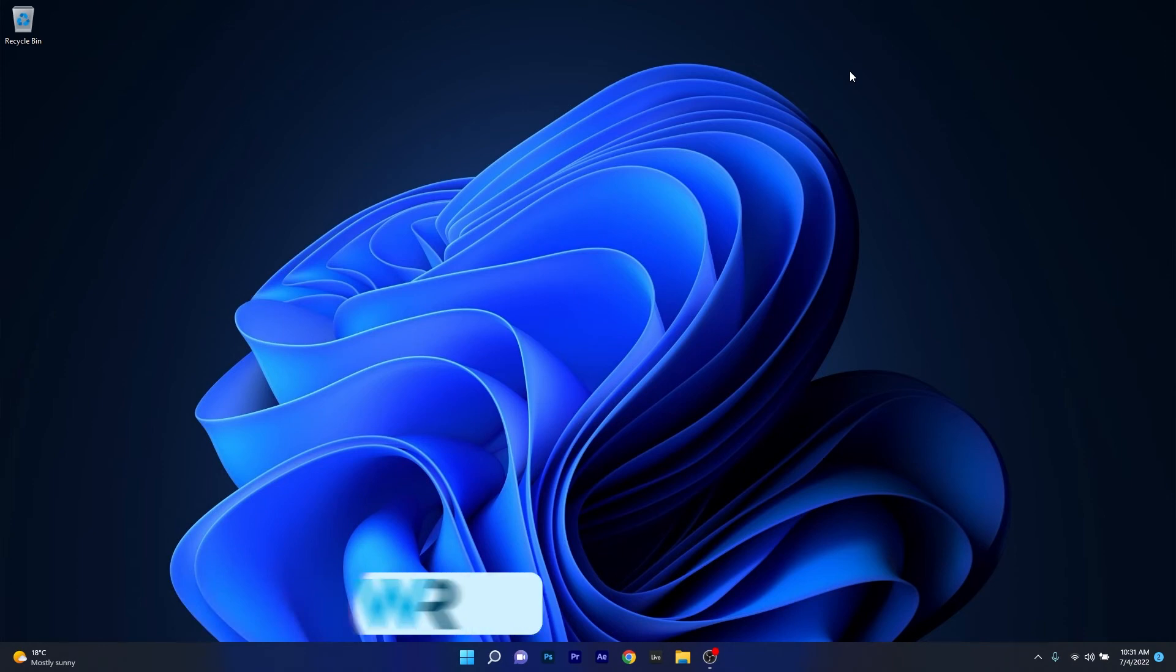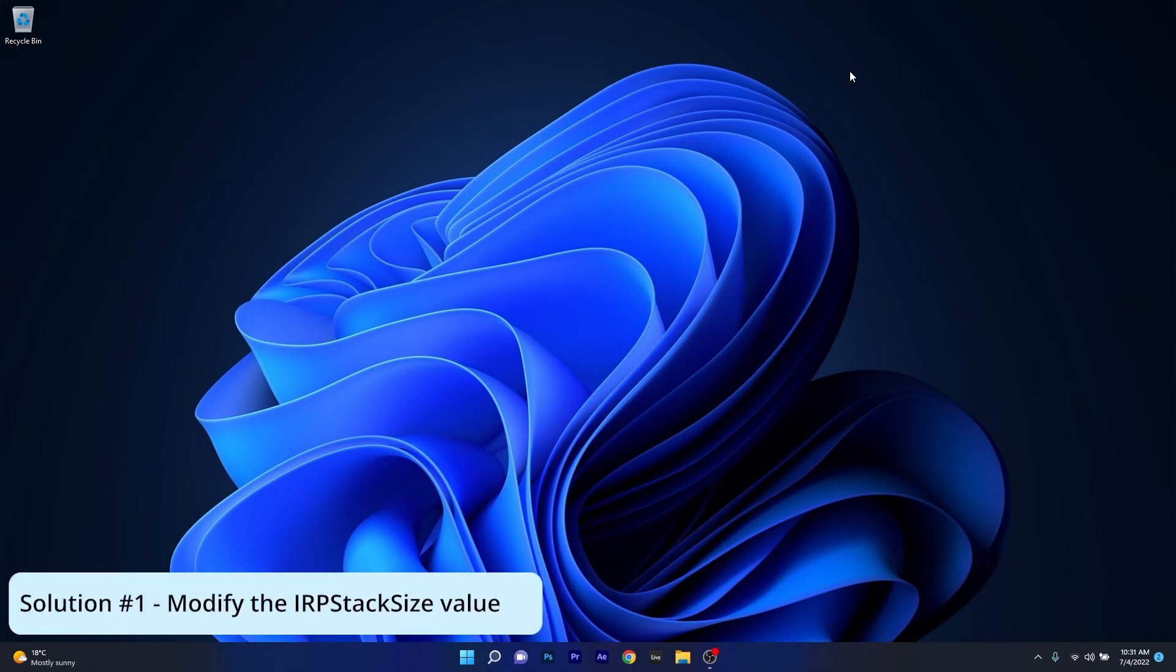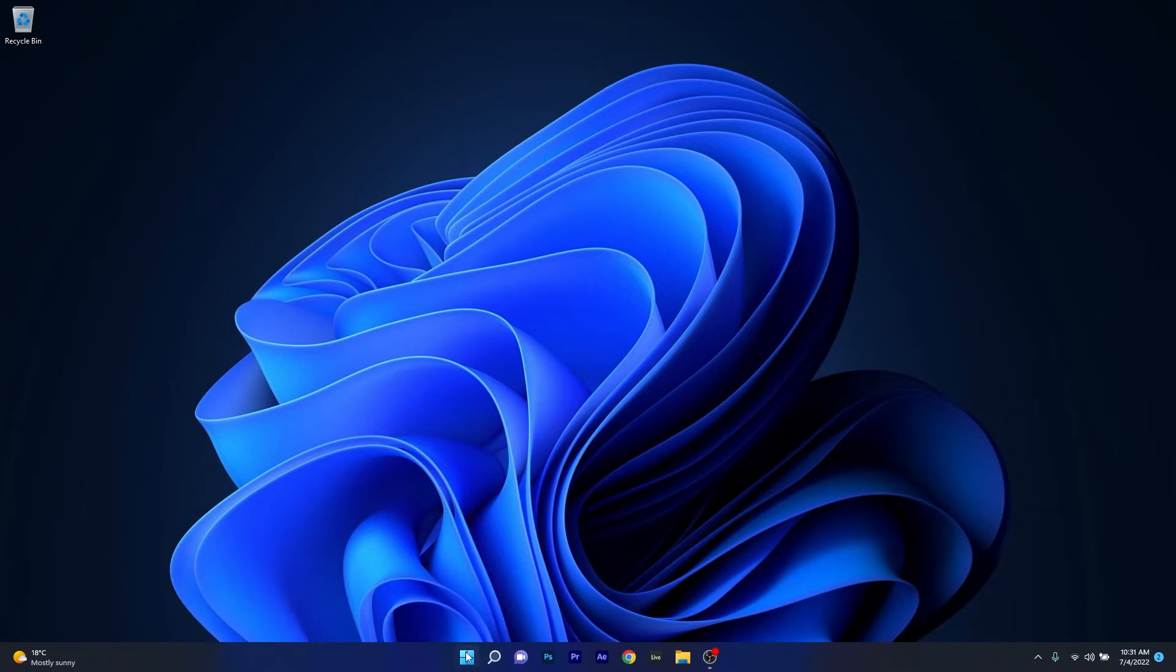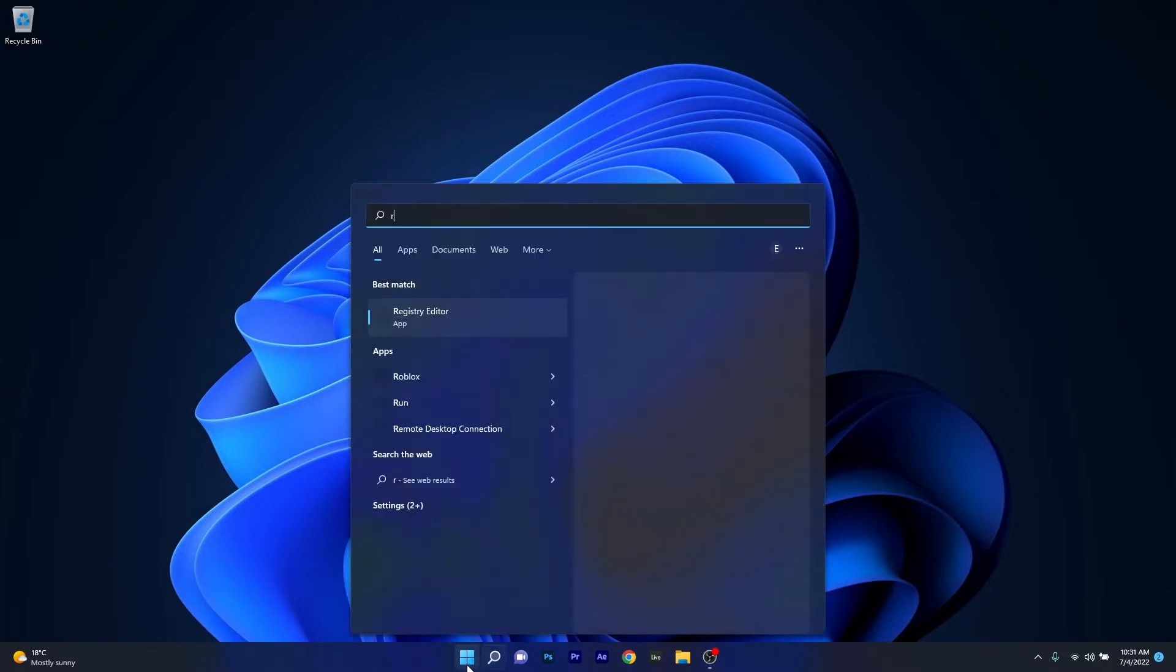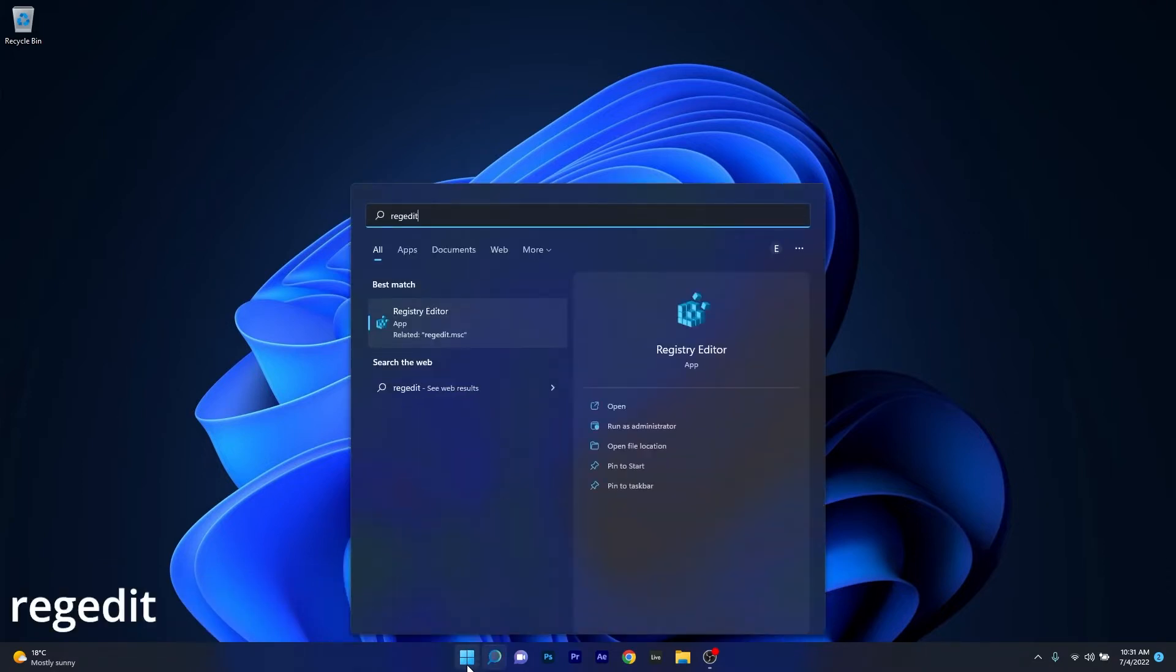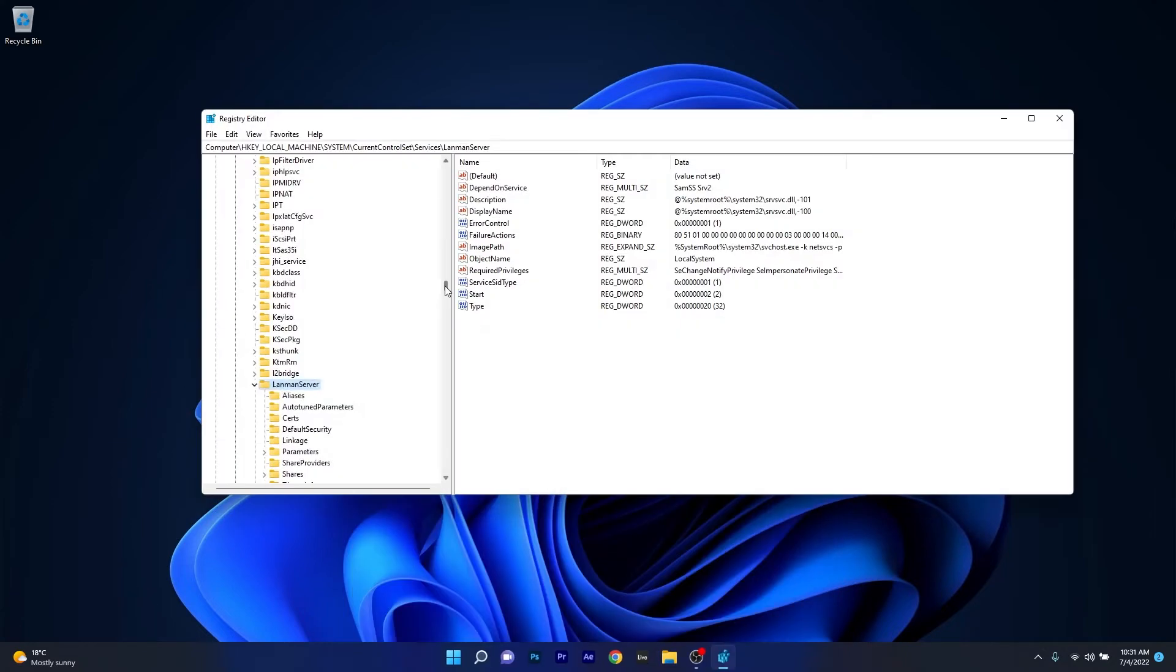The first solution you should always take into consideration is to modify the IRP stack size value. To do this press the Windows button, then type in regedit and select Registry Editor from the search results.